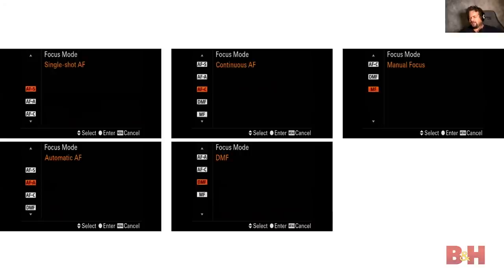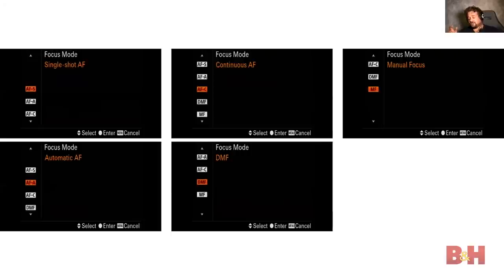On the Sony, hitting the function button gives you the AFS, AFA, AFC, DMF, MF menu. Some lenses also have an AF/MF switch on the lens body. However, if you switch your lens to manual focus and wonder why autofocus isn't working and you can't turn it on in the menu — that's why. Just keep an eye on that lens switch.